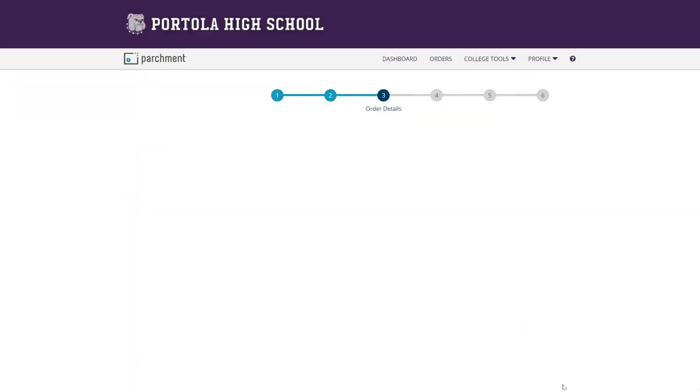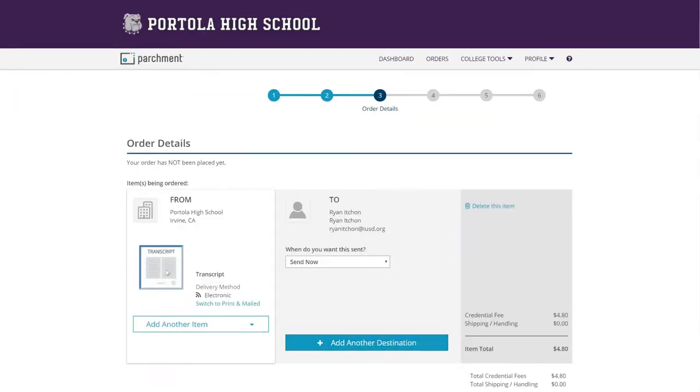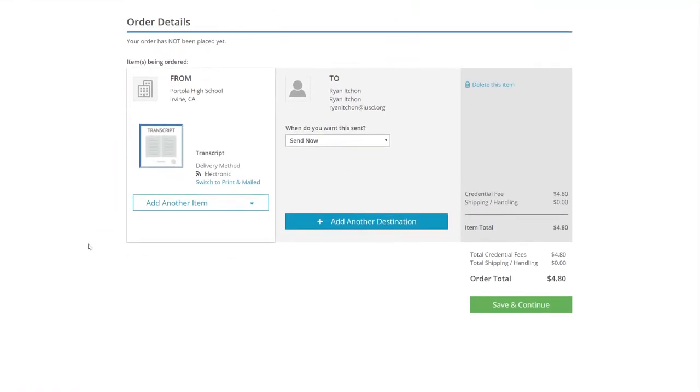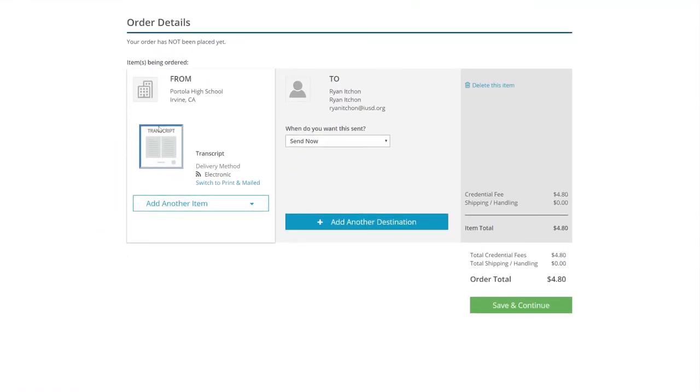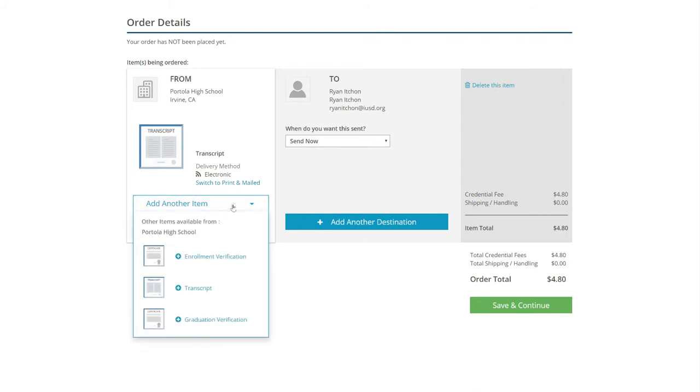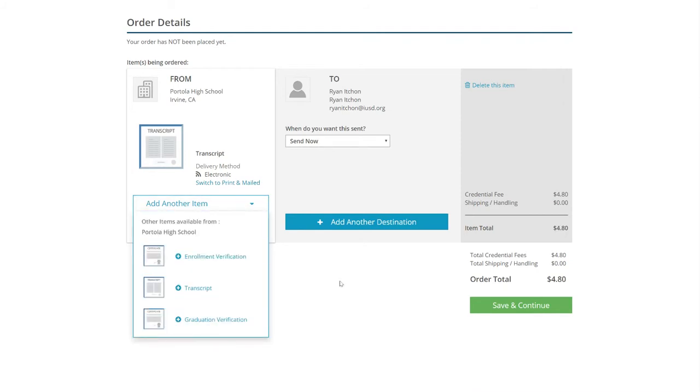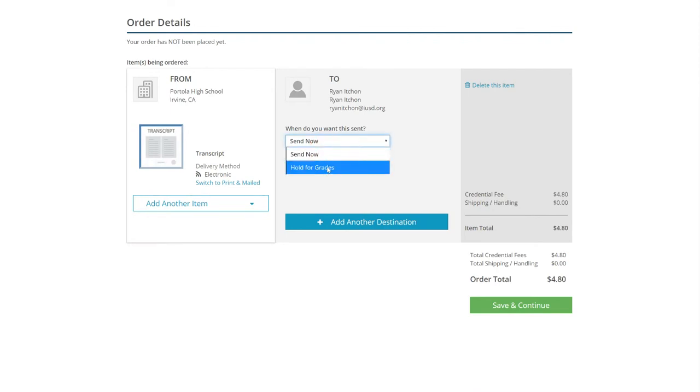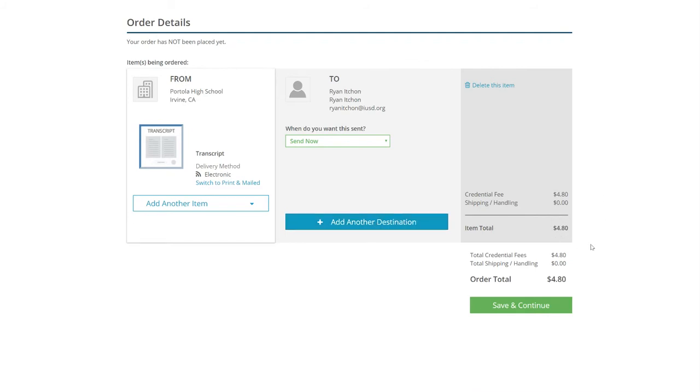And then you save on the bottom. Right here, it's going to ask you the order details. So basically, what are you going to order the transcript if you're wanting to just mail it to him instead? You're going to click on here and you can add another item from the drop down menu. When do you want to send this now or when the new grades come out, which will be at the end of each semester? You can also add another destination. It's kind of like having a cart. And then this will cost you $4.80 to send electronically to Mr. Itchan.